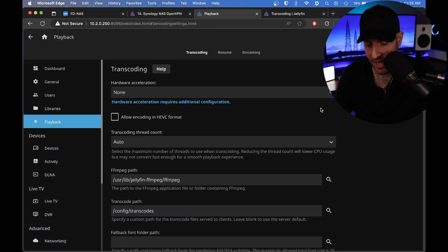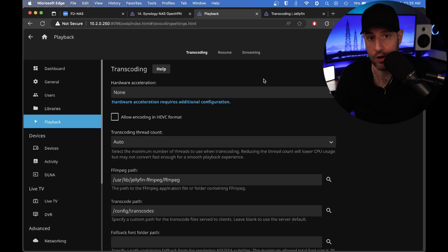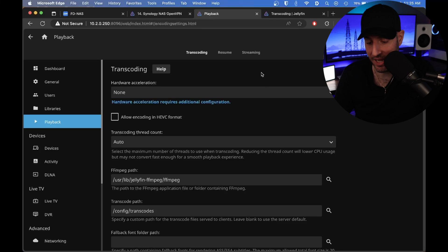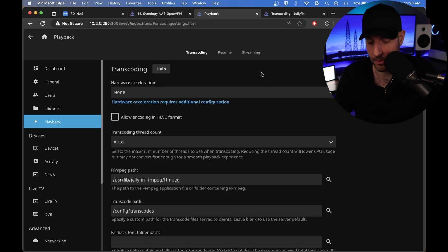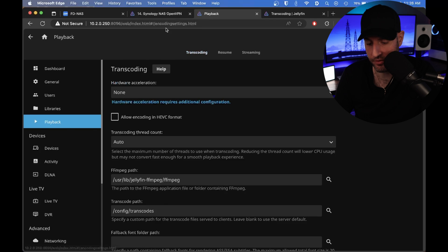I have my Synology NAS using Jellyfin and hardware acceleration set up. This is a DS1019+, it's older and showing its age from a performance perspective. Right now I have hardware acceleration turned off.